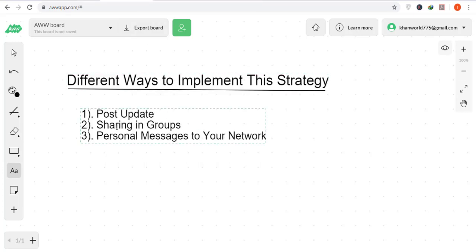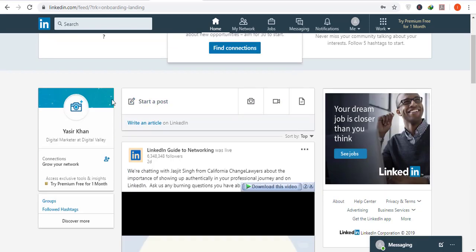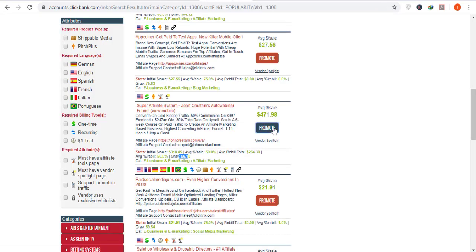Now let's move to the next step: different ways to implement this strategy. There are three ways to use LinkedIn to make money online. The first is post updates. Go to LinkedIn.com, create a free account, and build your network by connecting with different people. Once your network grows, you can post an article or share a post. Click on 'Start a Post' and write something like: 'This method can change your life, take it and enjoy it.'